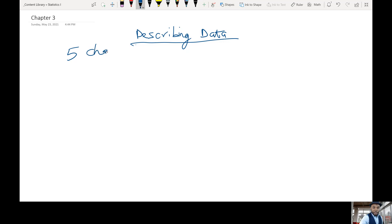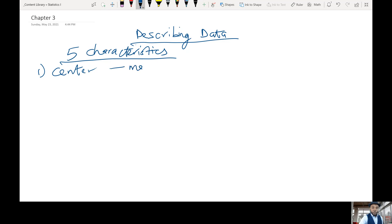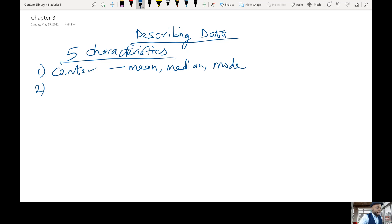So what are these five characteristics? First, we can describe our data based on the center. By center, we refer to this as the measures of center, or measures of location, or sometimes called measures of central tendencies — these are the words you would see in the textbook. The different ways we can measure the center are by finding the mean, the median, and the mode.